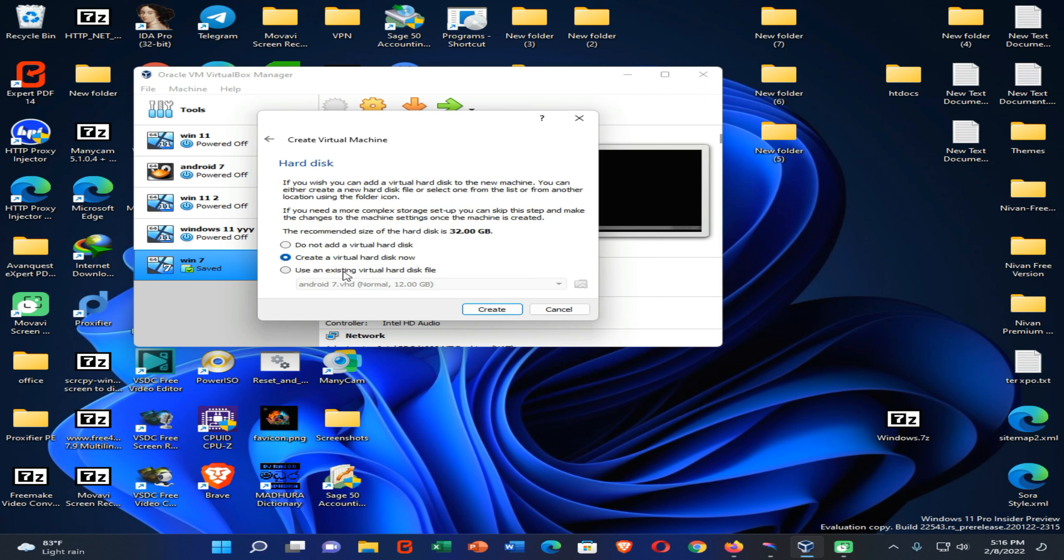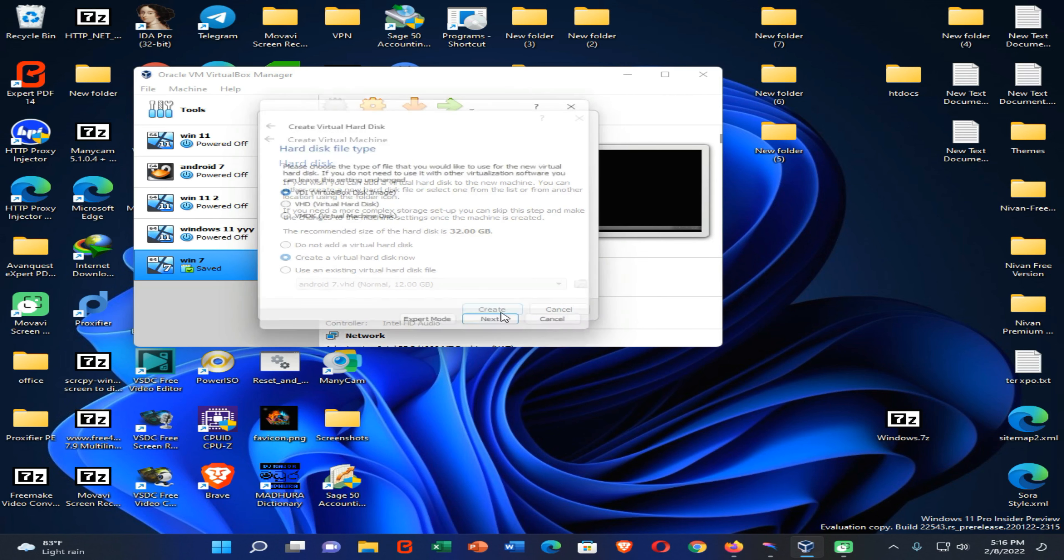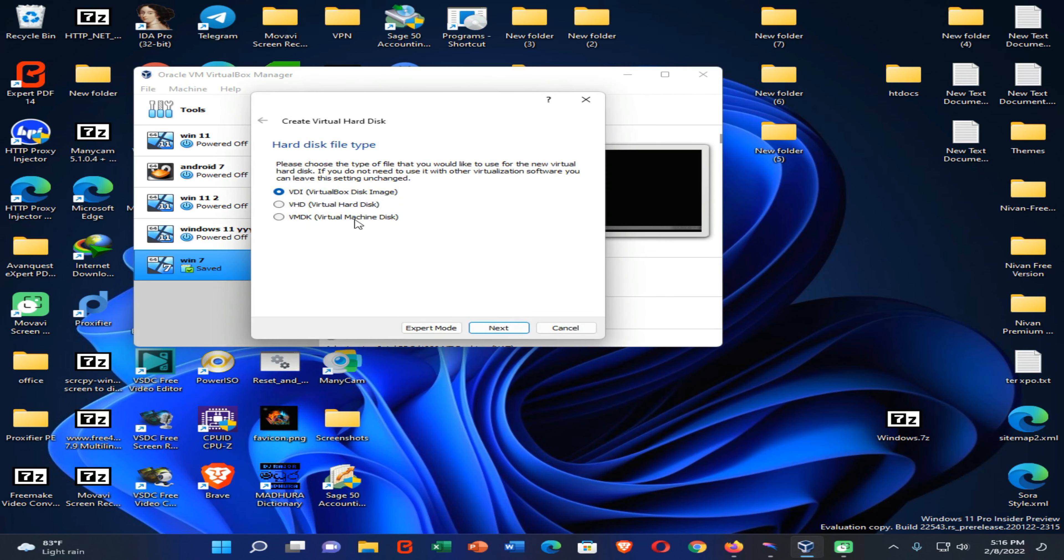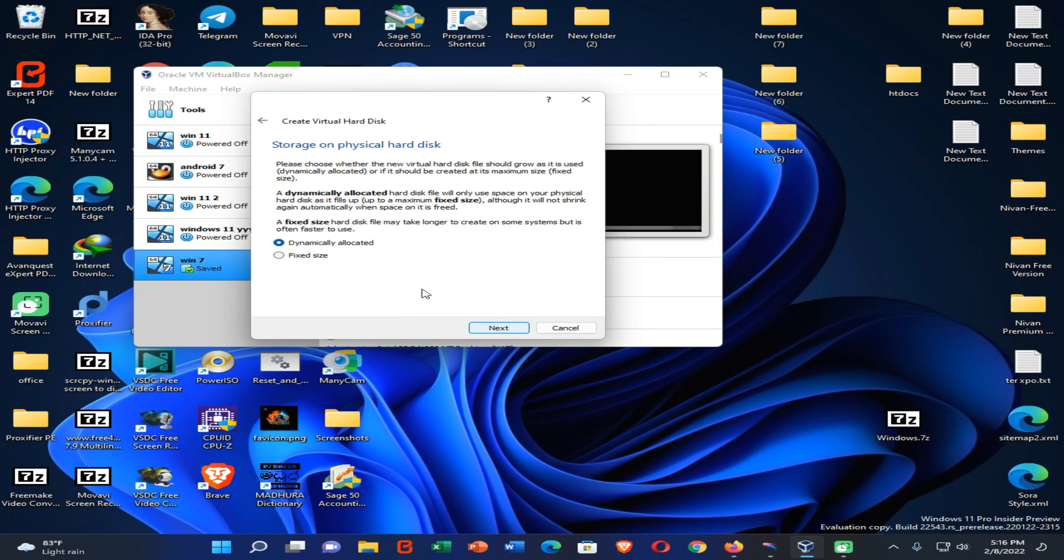Then click on next. Again, in here you need to create a virtual hard disk now. Click on create option. Again, click on next. When it comes to here, you can select this fixed size because it will significantly increase the performance of Windows 7 that installed inside of Oracle VirtualBox Manager. Because if you selected the dynamically allocated option, it will reduce the performance of Windows 7. So, you need to select fixed size.